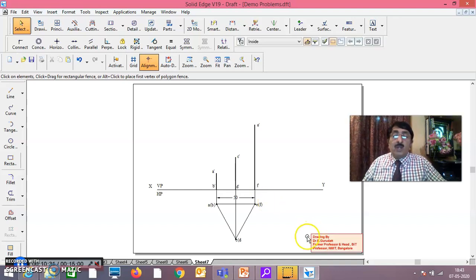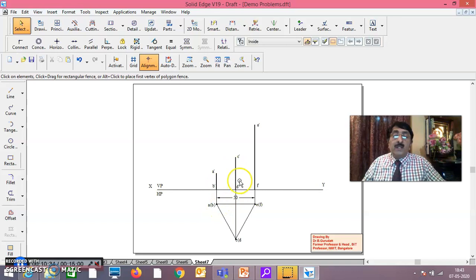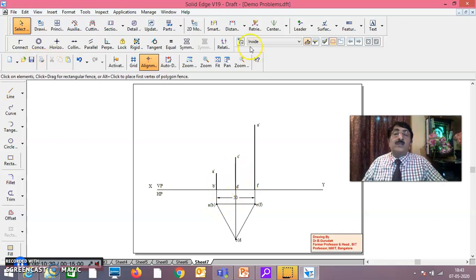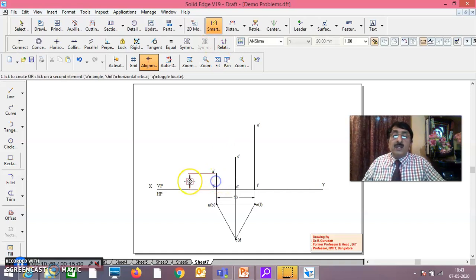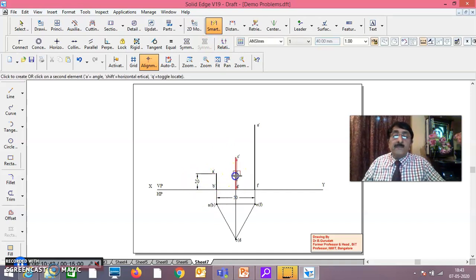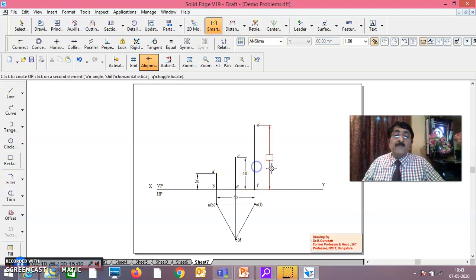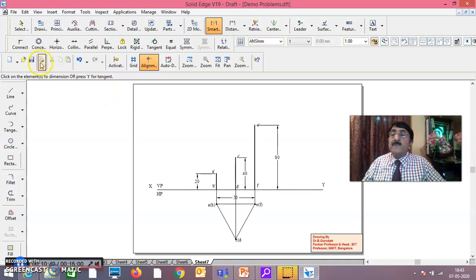The three poles are: AB (2 meters), CD (4 meters), and EF (8 meters). If you dimension this, AB is 2 meters, CD is 4 meters, and EF is 8 meters.